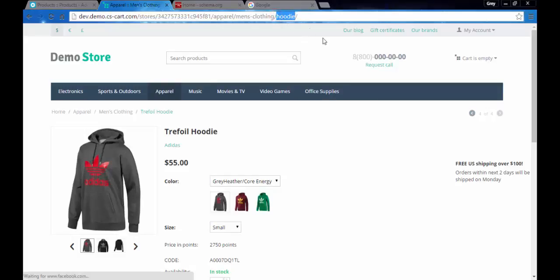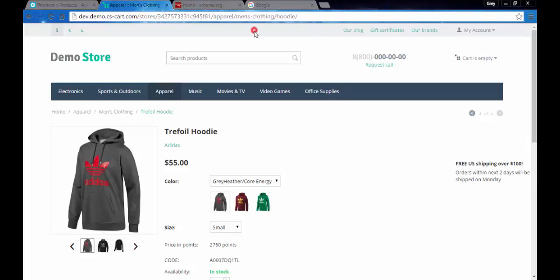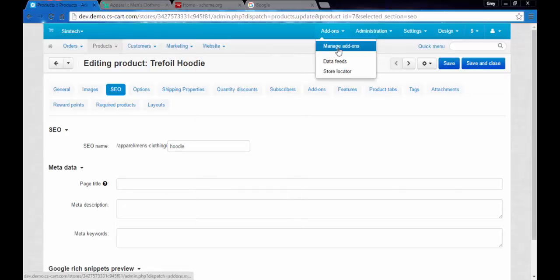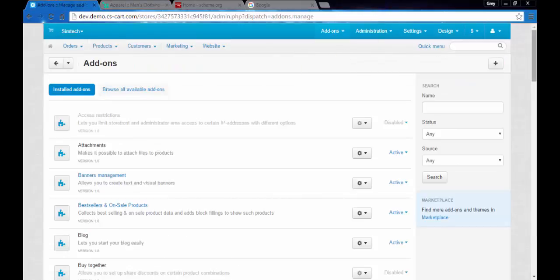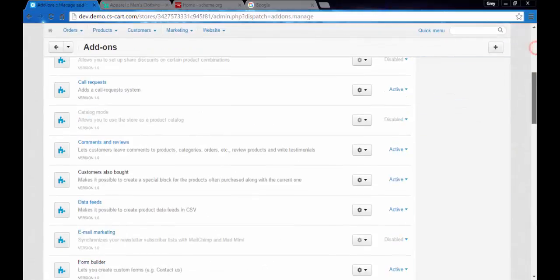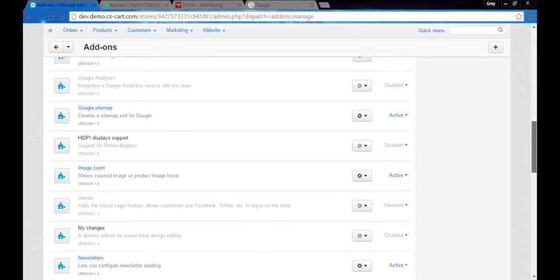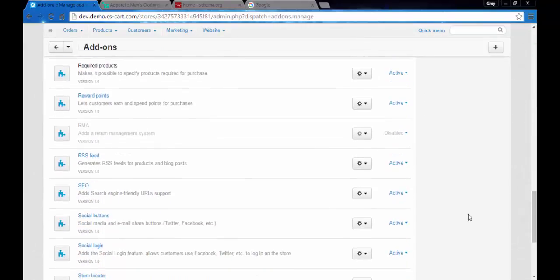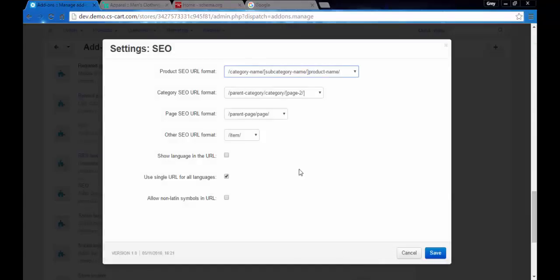By the way, you can completely change the format of the SEO name in the address line by going to add-ons, manage add-ons. After that you need to find the SEO add-on. Here we go, SEO add-on.